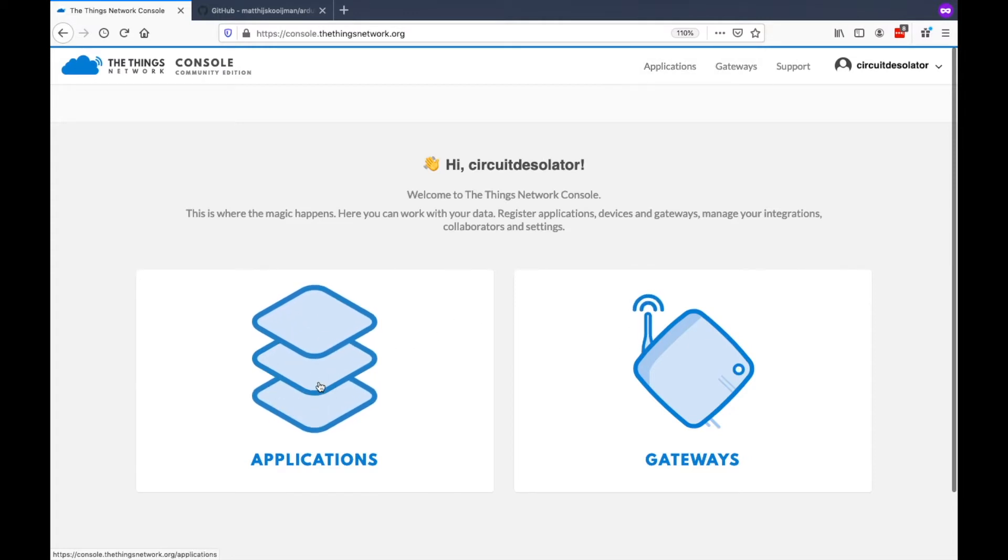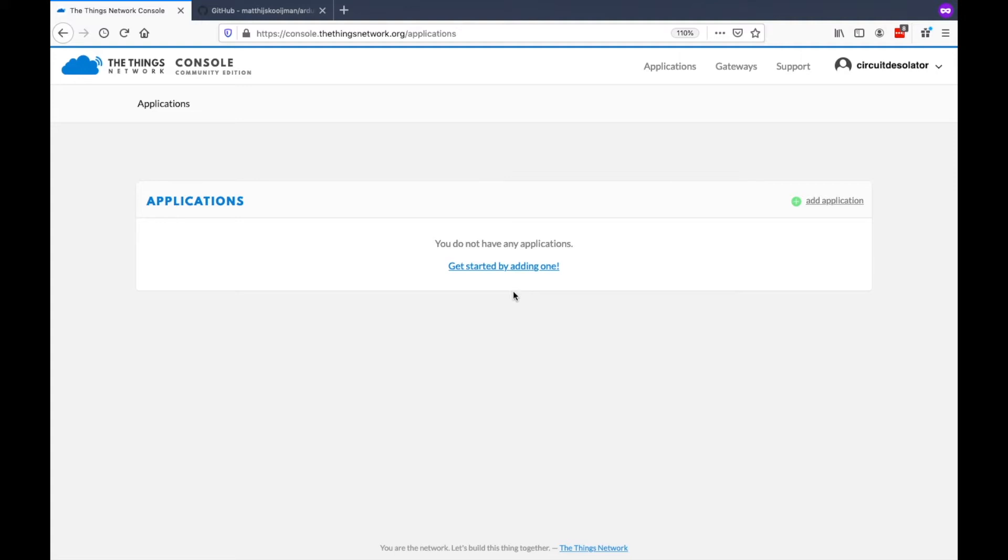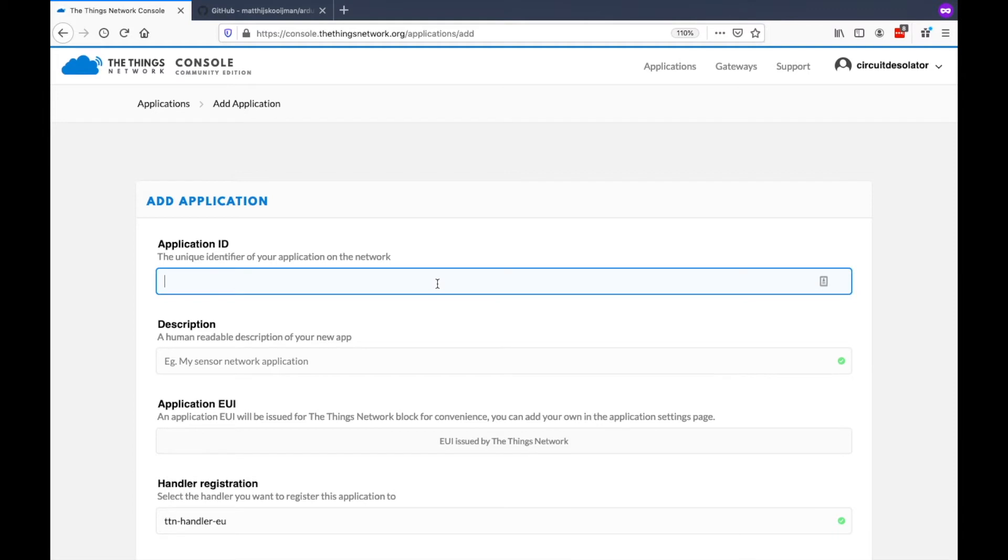In Applications, let's click it. I don't have an application yet. In these applications, we can add our devices. So let's create our first application.